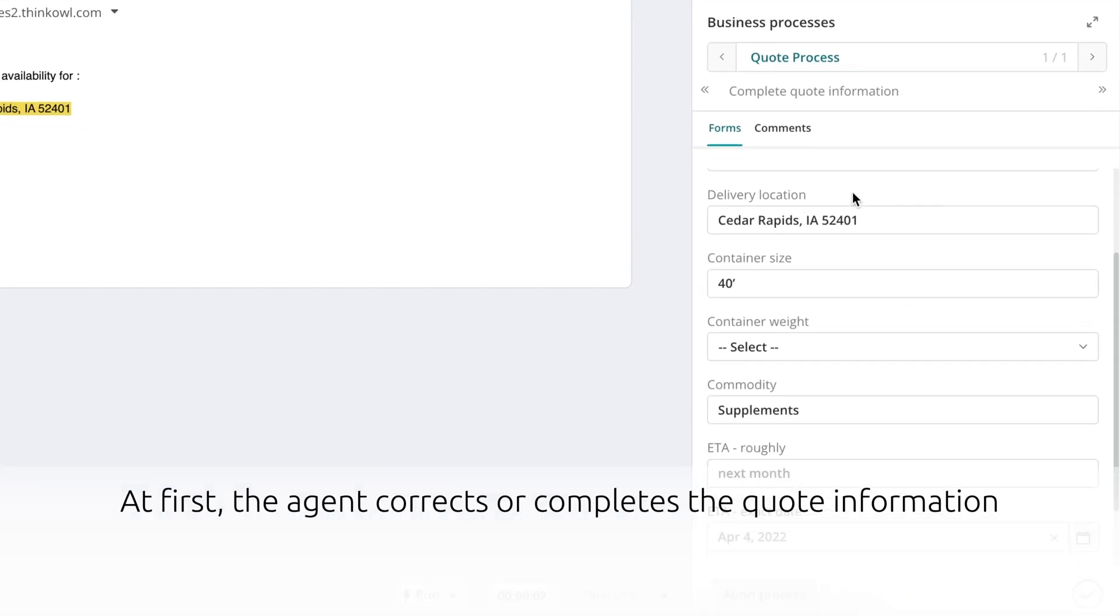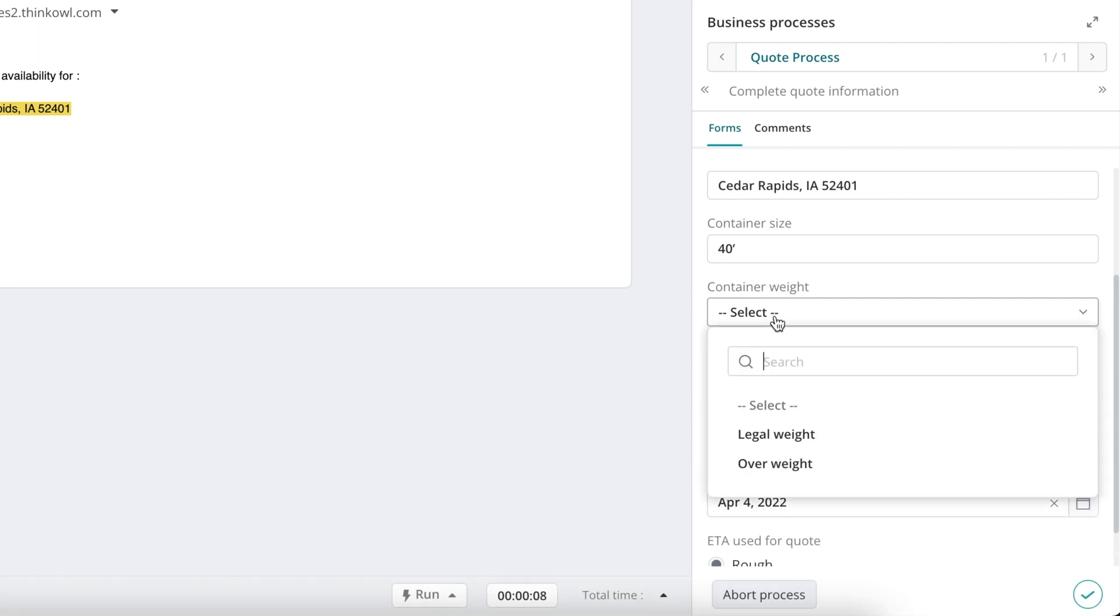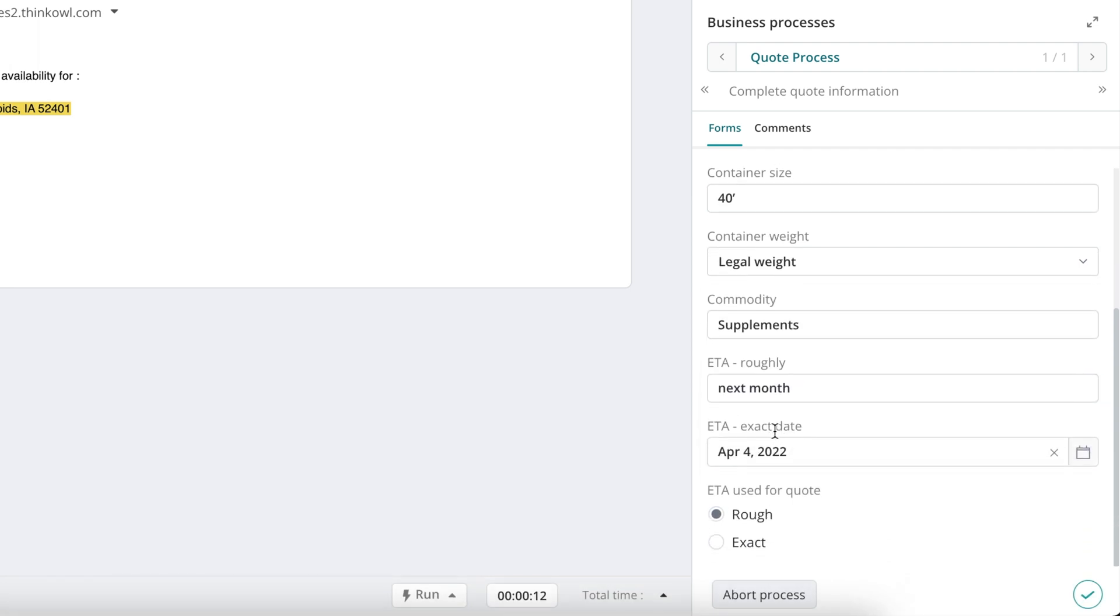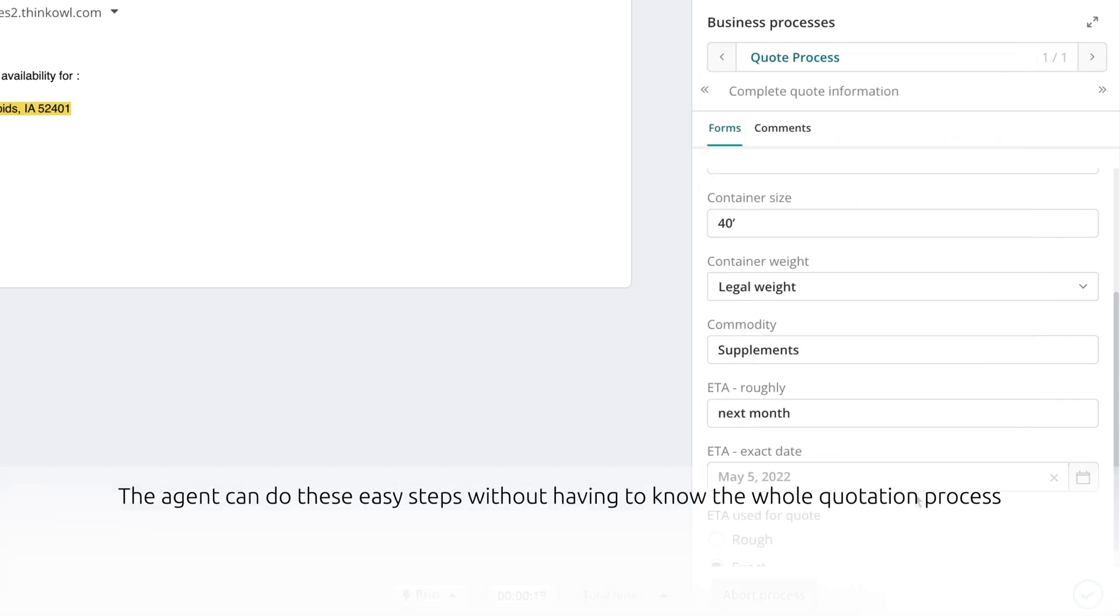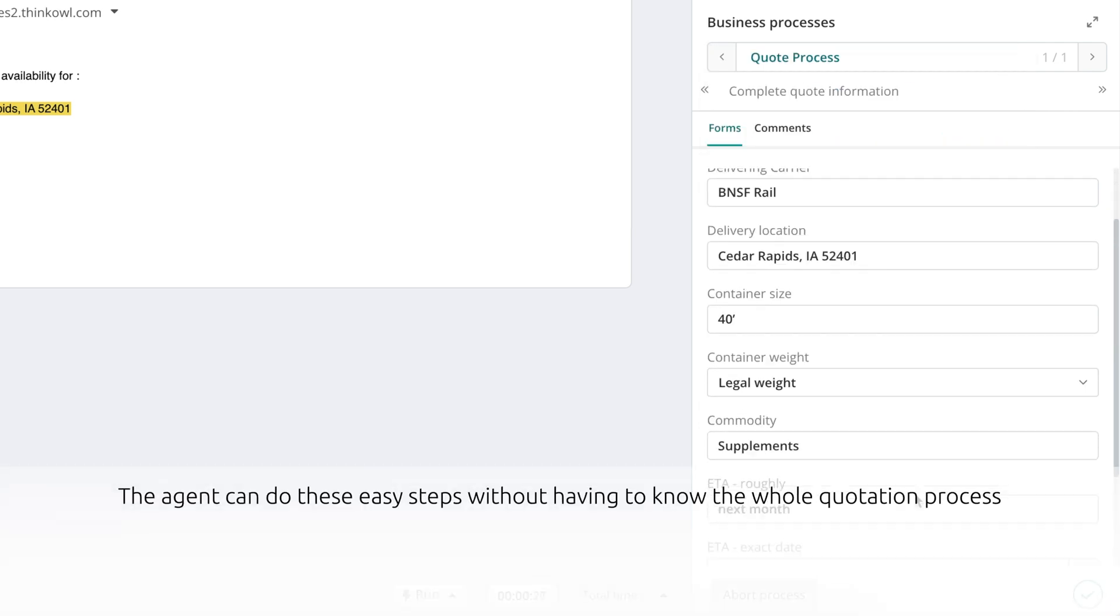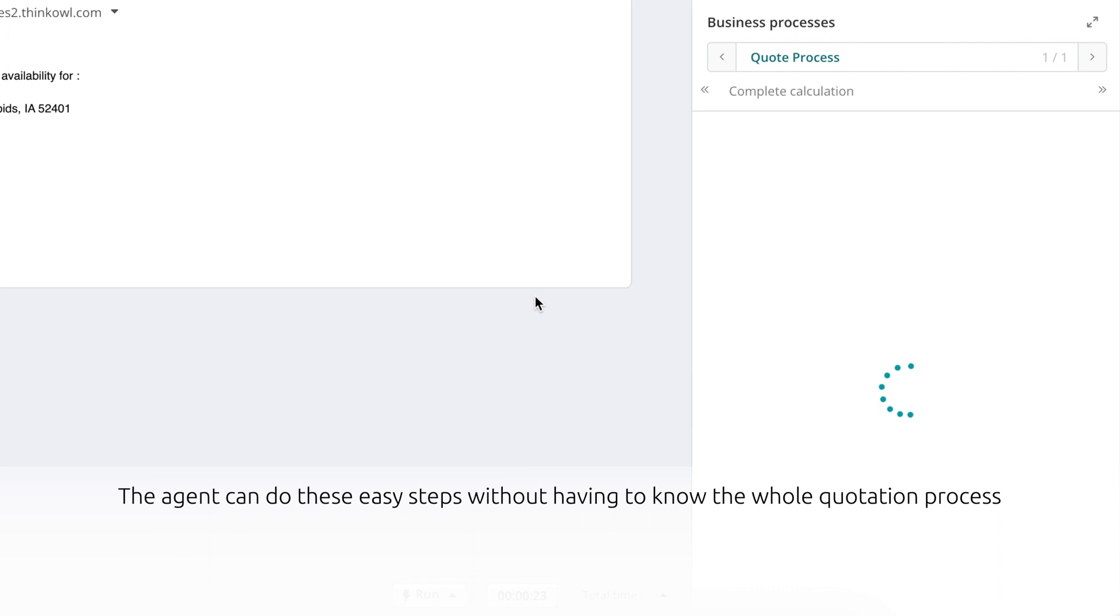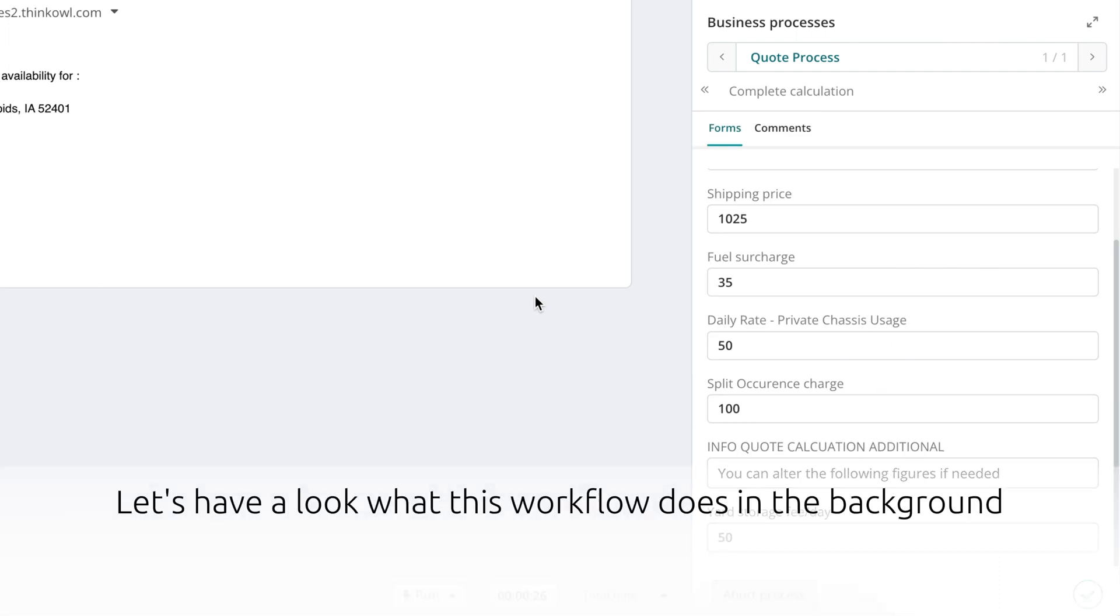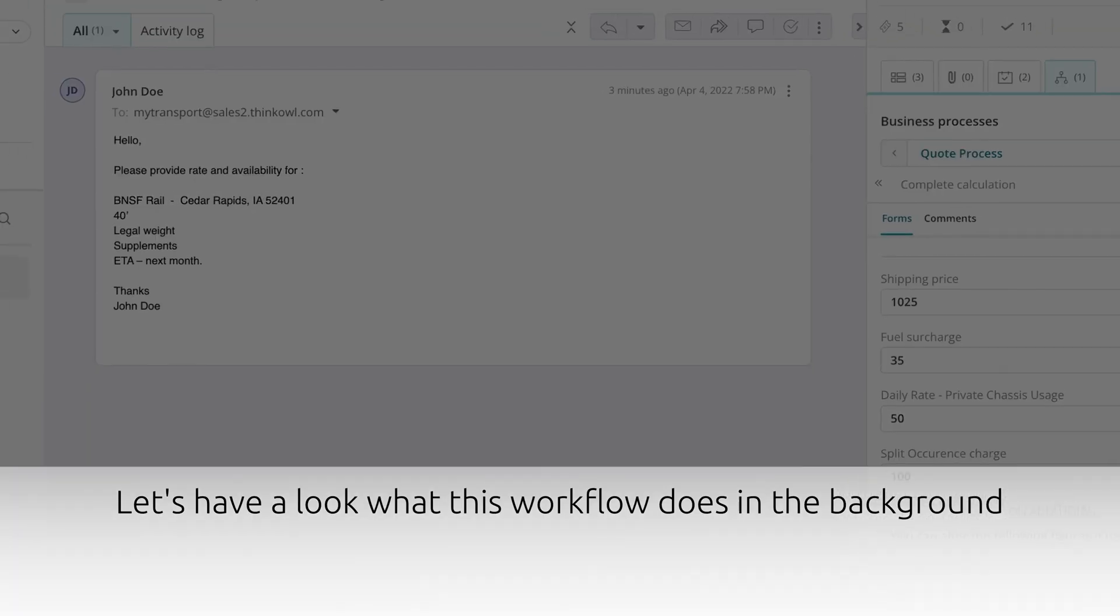First, the agent corrects or completes the quote information if needed, including requesting additional information from the customer. The agent can perform these steps easily without the need to know the entire quotation process, and in many cases with only minimal training or industry knowledge.